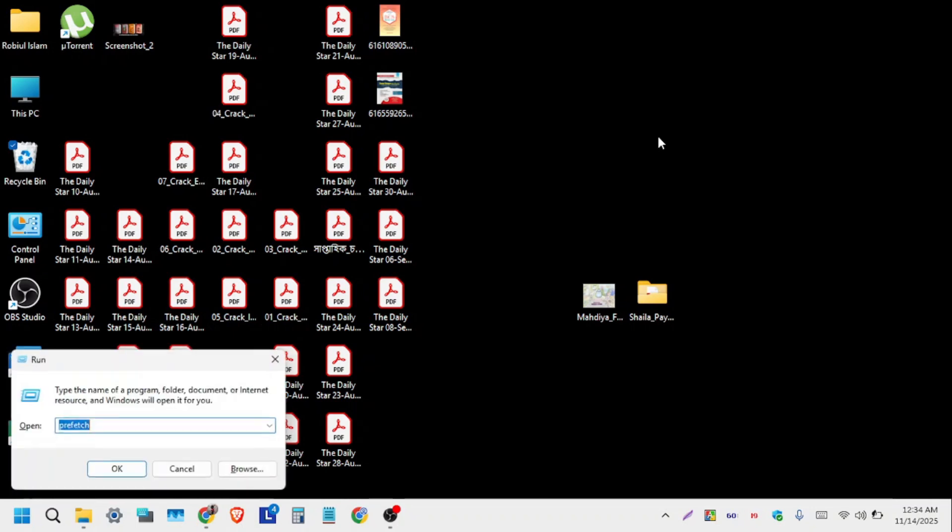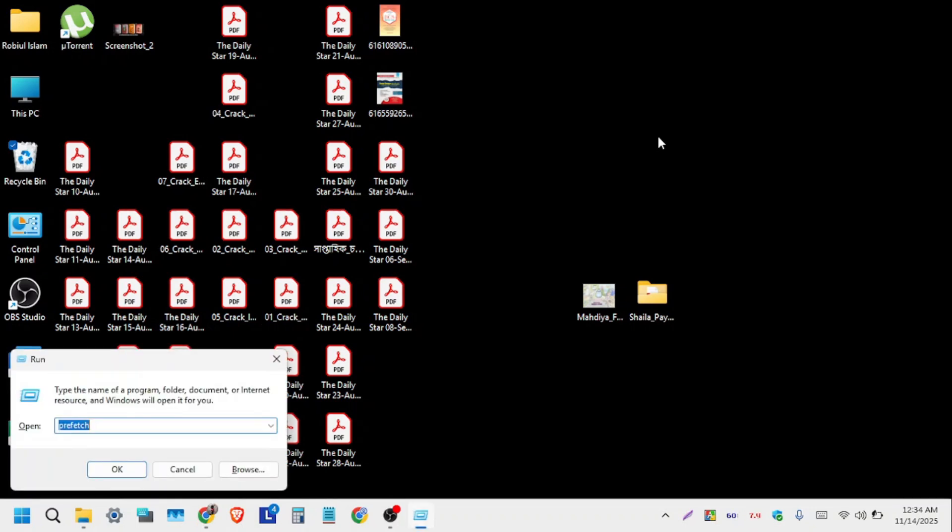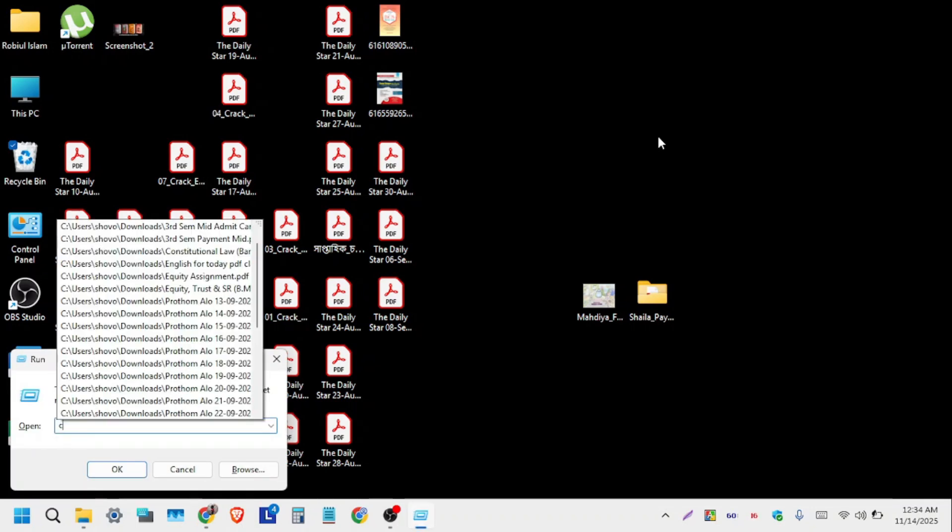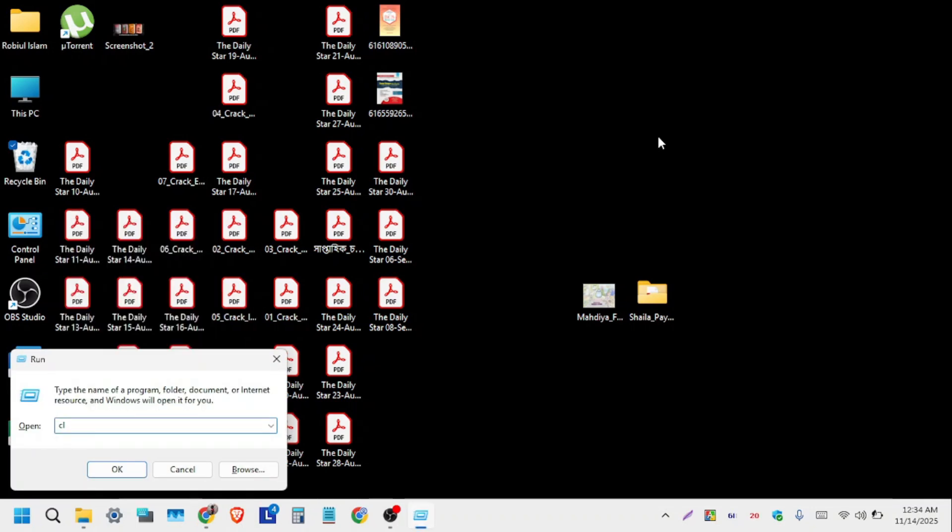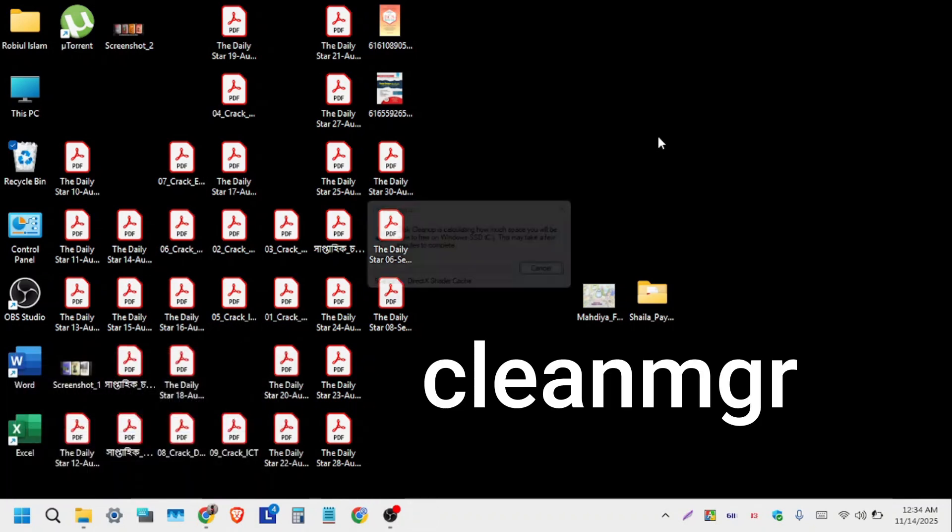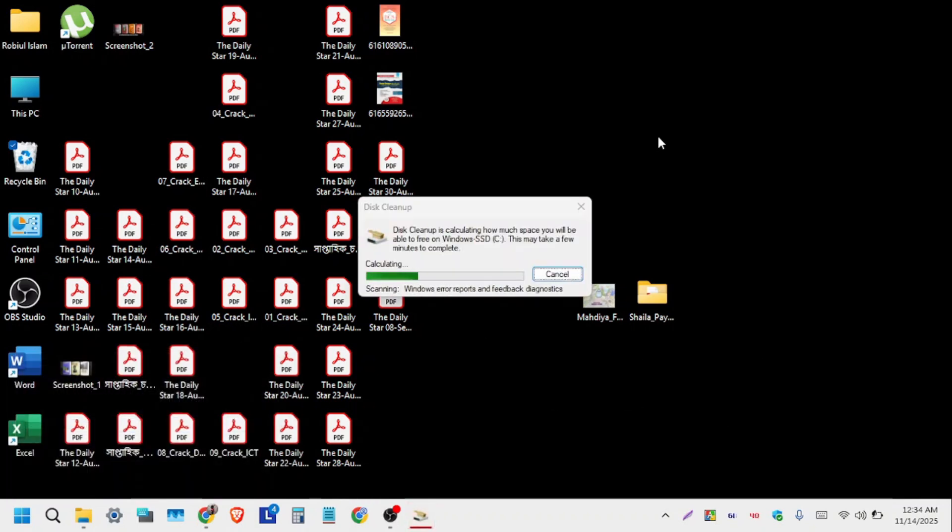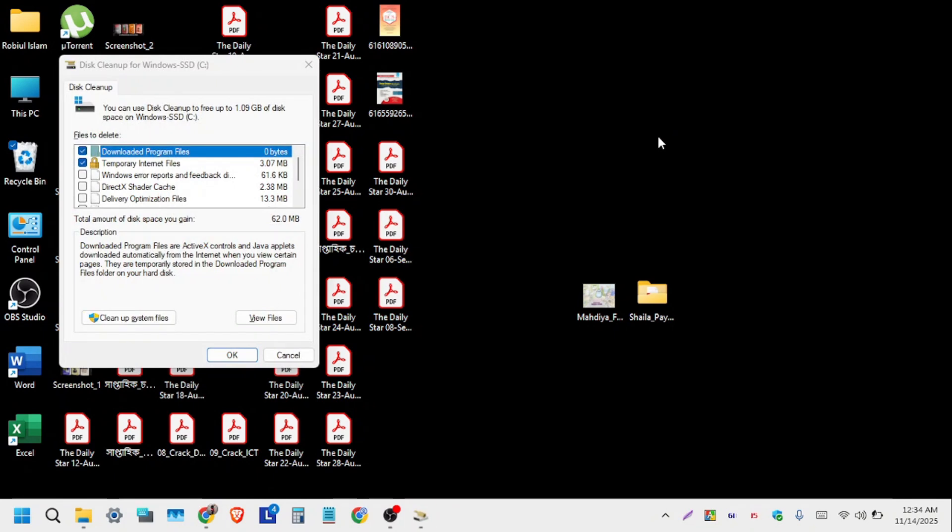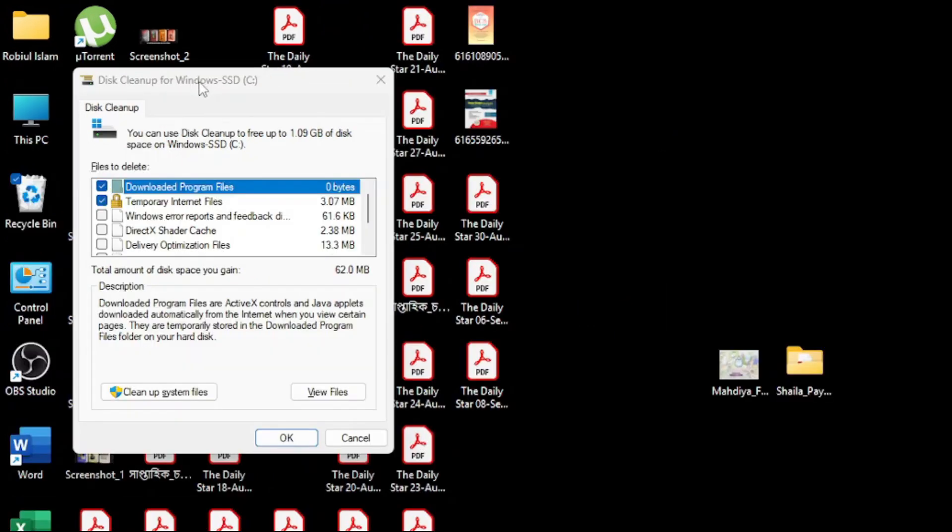Finally, press Windows+R again. Type 'cleanmgr' (C-L-E-A-N-M-G-R) and click OK. The Disk Cleanup utility for Windows will open. Click on 'Cleanup system files.'